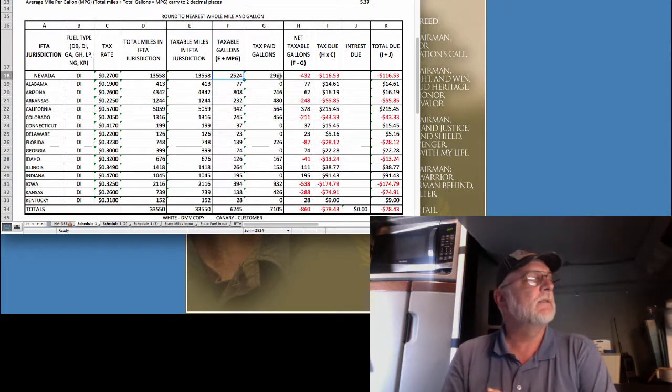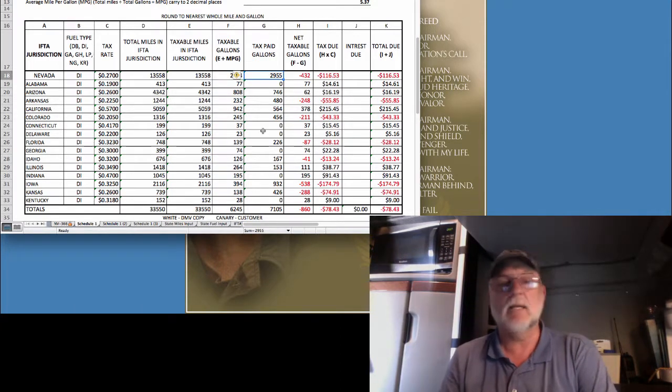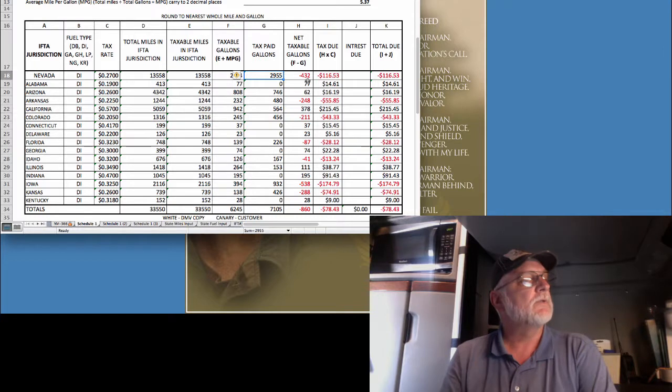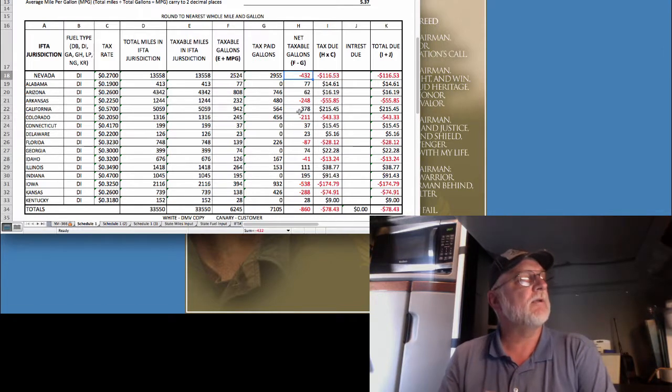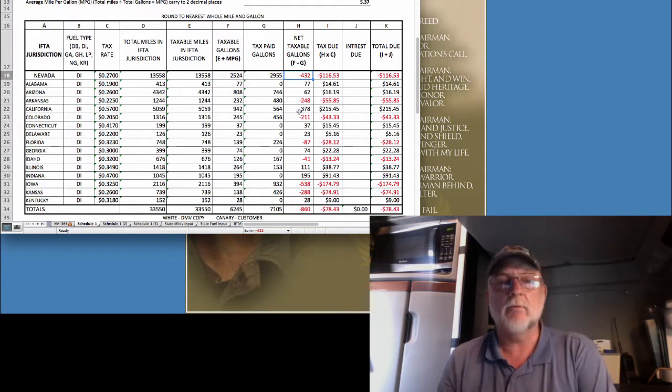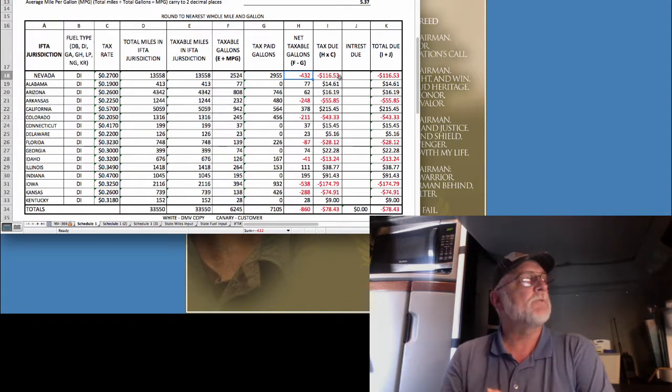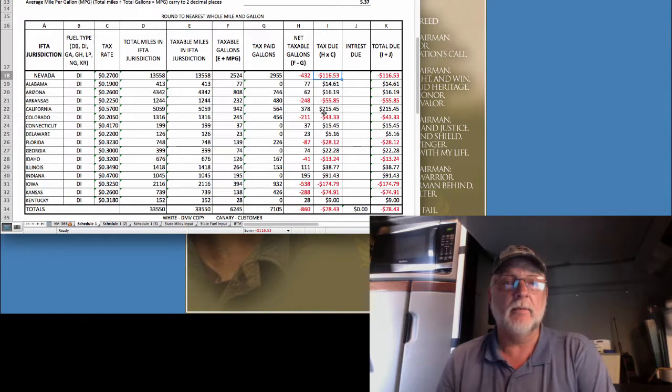But, I purchased 2,955, so that means I have a credit of 432 gallons, which means I'm carrying a dollar credit of $116.